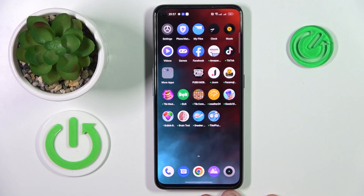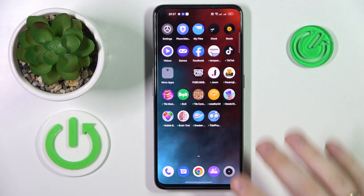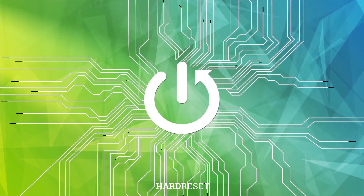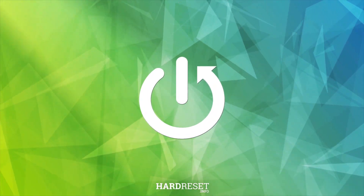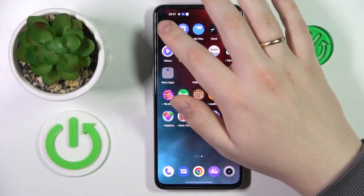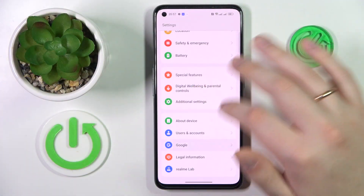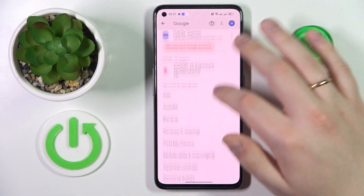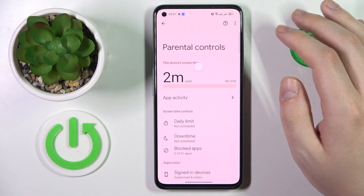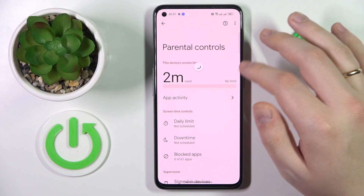This is the Realme Narzo 50 and today I would like to demonstrate how you can bypass parental controls on this device. To start, let me quickly show you that my parental controls are indeed active and well on duty.